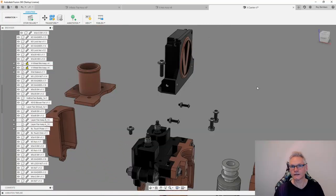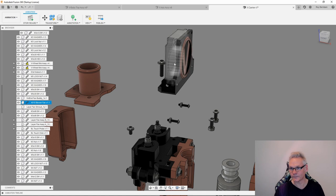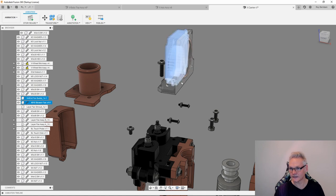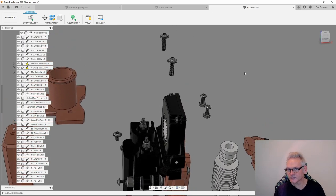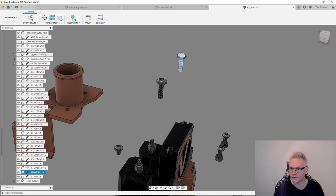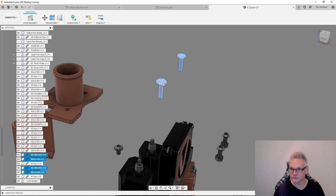We can now add the hotend fan and the hotend fan bracket, these guys. It goes like this. They are secured with two M3 by 12 millimeter bolts and of course a nut under.